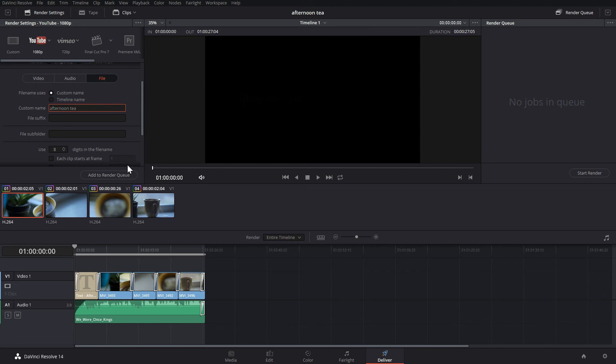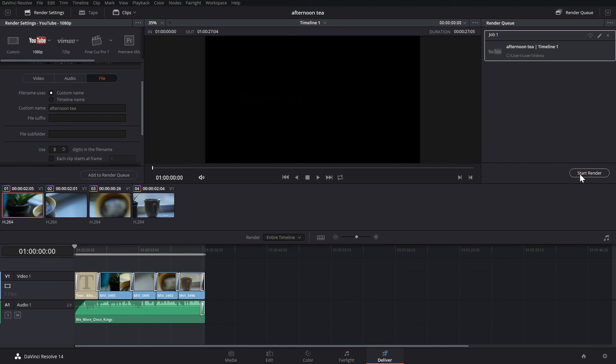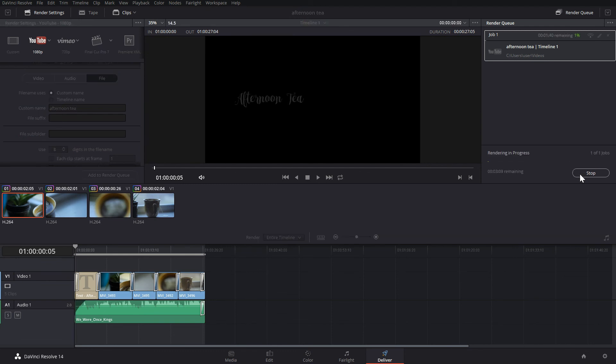Hit add to Q, and then start the render. Now depending on how powerful of a computer you have, this can take some time, but when it finishes, you're all done. That's all there is to it.